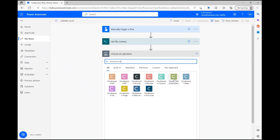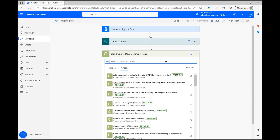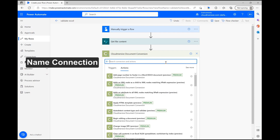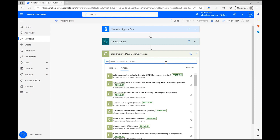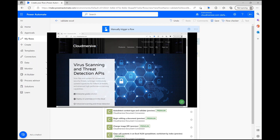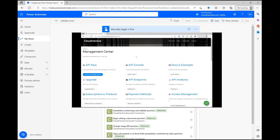If it's your first time using the document conversion connector or any of our connectors, you'll be confronted with the usual connector login phase before you can move to the connector actions list. This doesn't pop up anymore for me because I've saved my details already, but all you need to do is name your connection and enter your free tier Cloudmersive API key at this step. Once you do that, it'll save for future uses and you won't have to worry about doing that again. To get a free tier API key, just visit our website and register a free account.